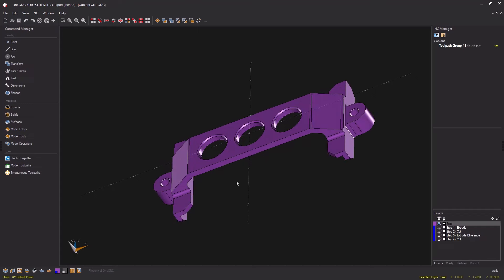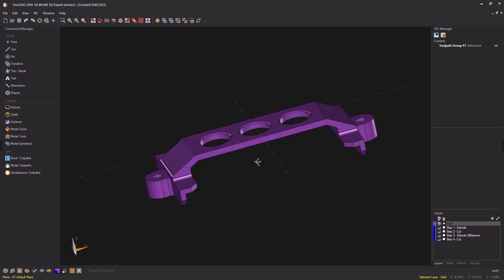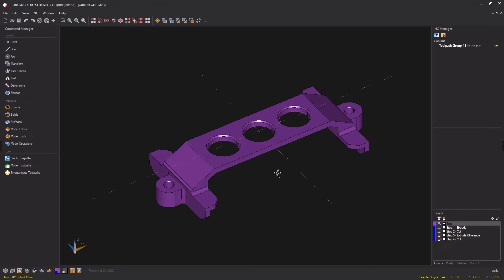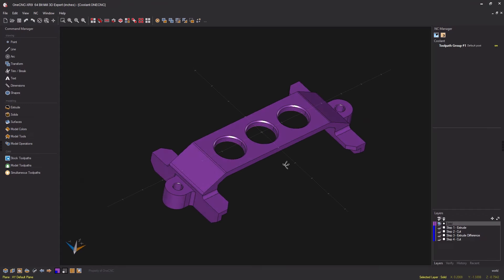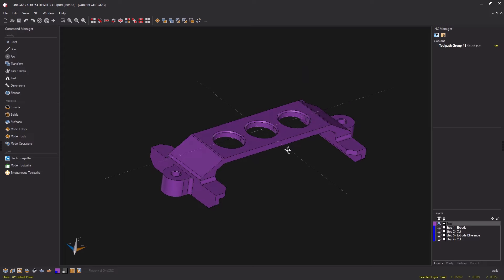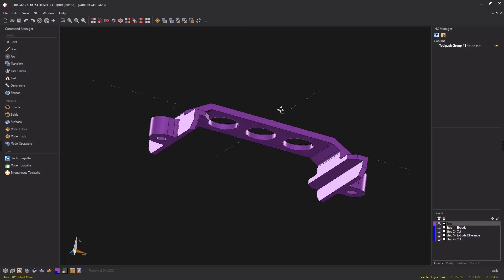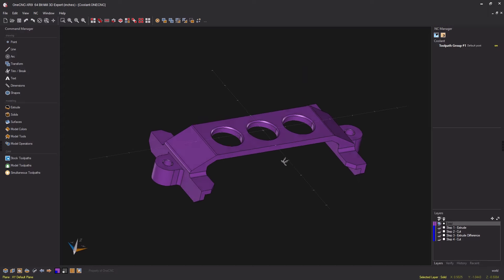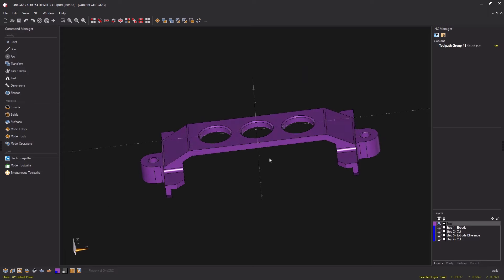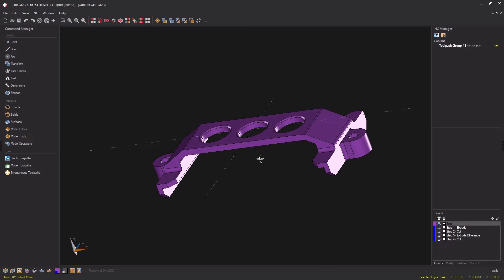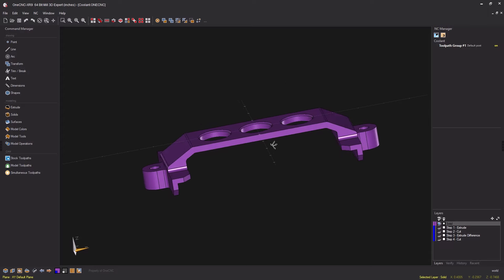Hello, this is Patrick at 1CNC West. In this video I'd like to talk a little bit about coolant. My goal is to make sure that you're getting the most out of using coolant within 1CNC.